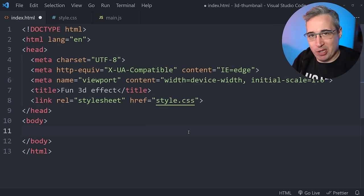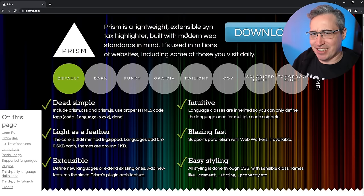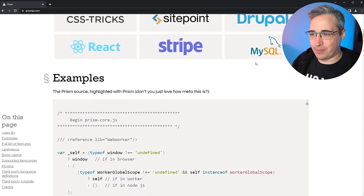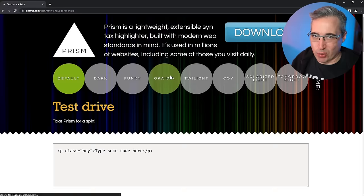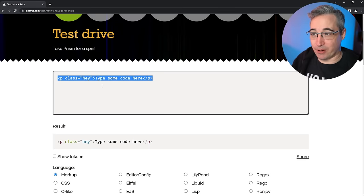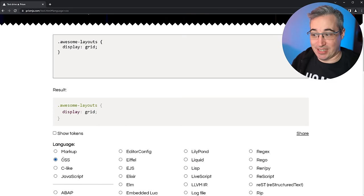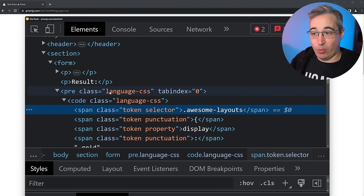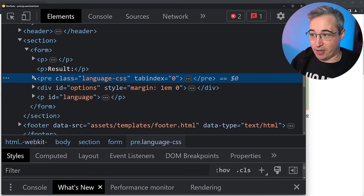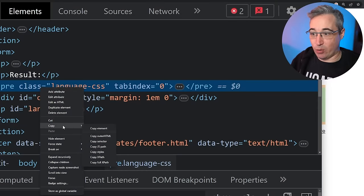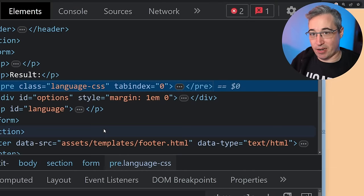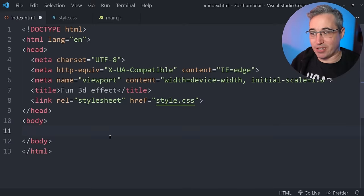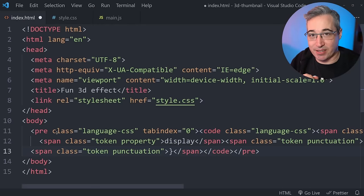We need the code for the code block, and we could create that ourselves, but it's a lot easier to use a tool. Jumping over to Prism.js — linked in the description — we scroll down to the 'try it yourself' link, paste in some code, tell it that it's CSS and not markup, then right-click and inspect. We find the pre-code element, right-click, go to Copy, choose Copy Element, close the inspector and Prism.js, and paste that into our HTML.